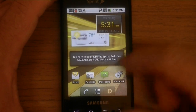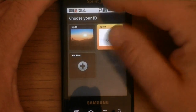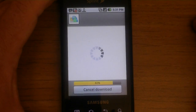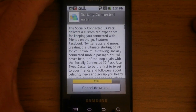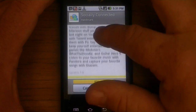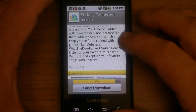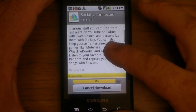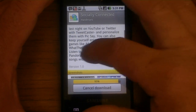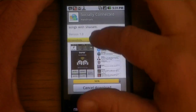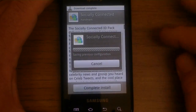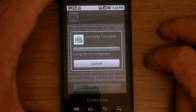So anyway let's go back in here. Let's see — we're at 82% now. Socially Connected — it's going to have Tweetcaster, YouTube, What the Doodle, Guitar Hero, Social. So we'll see. I don't see any definitive list of what apps. So now it's installing.